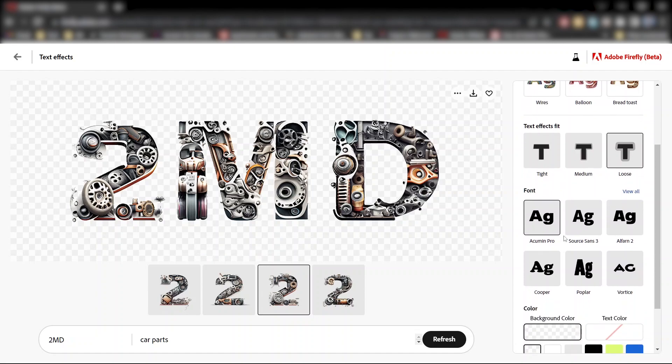Next, you can choose a font from this list. Just make sure you click view all to view all the available fonts.